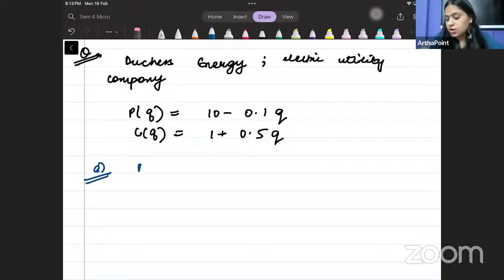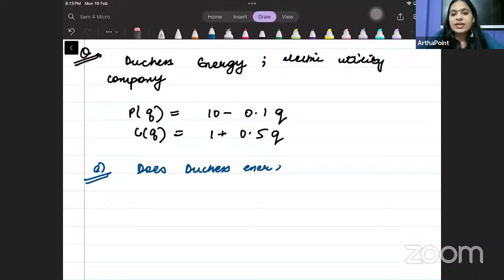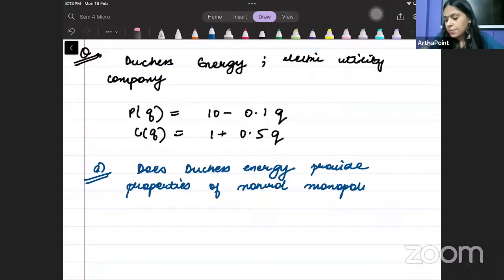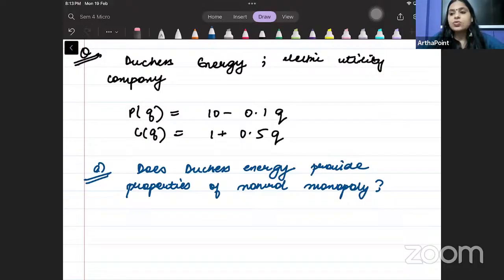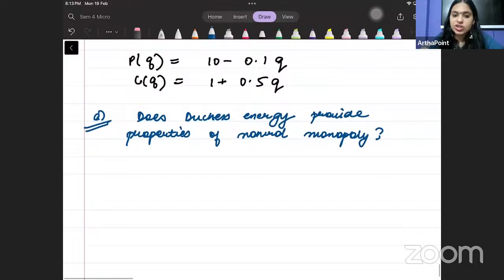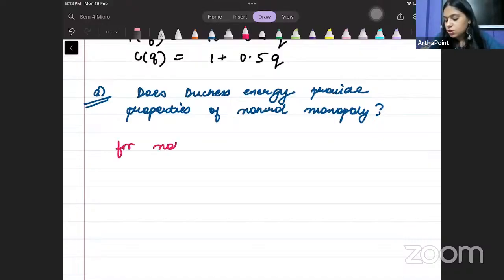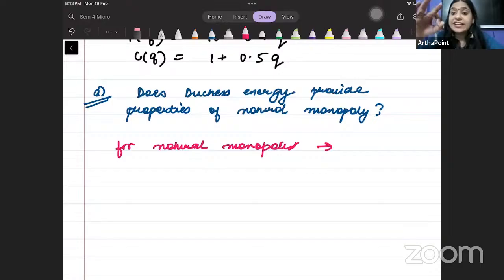Part A: Does Ducek Energy go ahead and provide the properties of a natural monopoly? Is it a natural monopolist or not? How do we check this? We know that for being a natural monopolist, the company must have decreasing average cost — the cost of it should be decreasing.